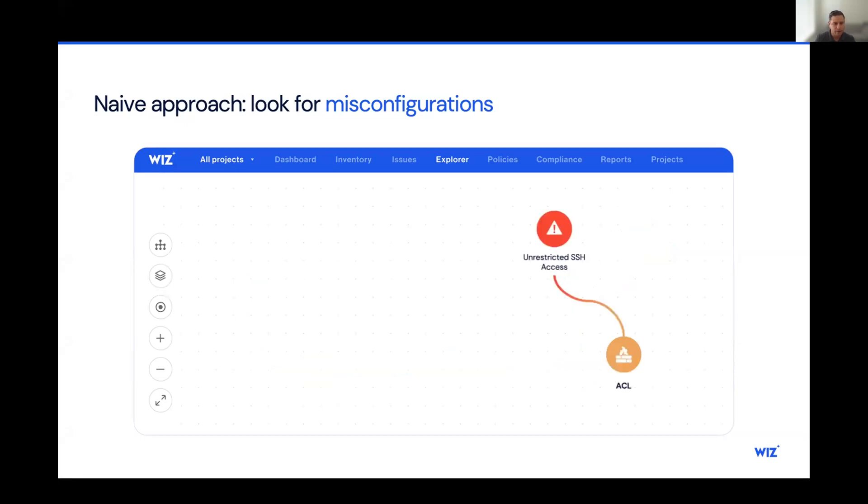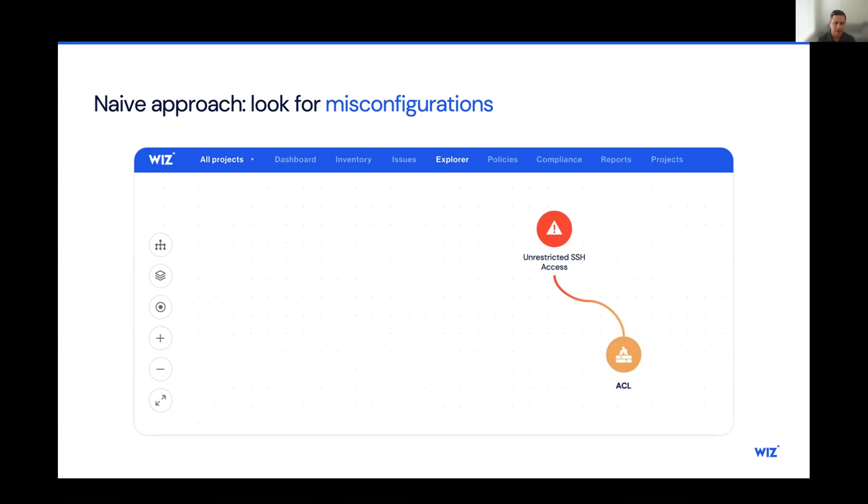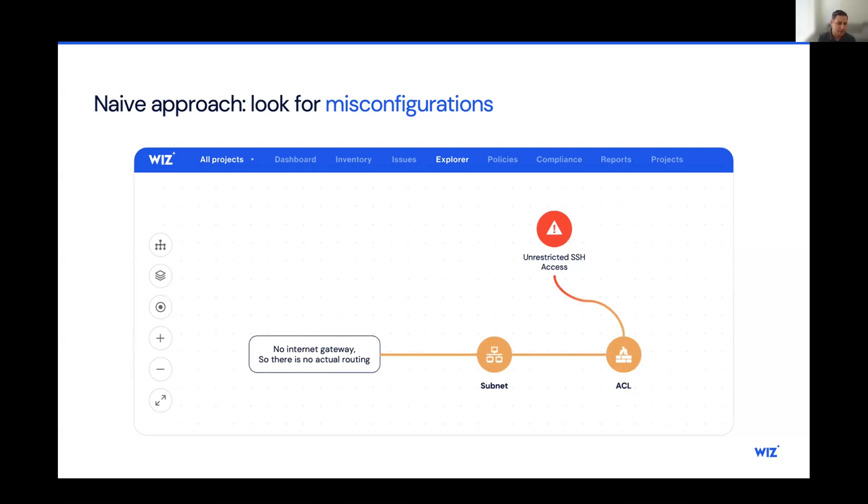We have another example here. We have unrestricted SSH access tied to an access control list, a firewall. Again, the security team would kick into gear here, and they would begin their investigation efforts. And just like before, those efforts would be fruitless. There's no internet gateway. So there's no actual routing to the internet. Therefore, this alert was kind of meaningless.